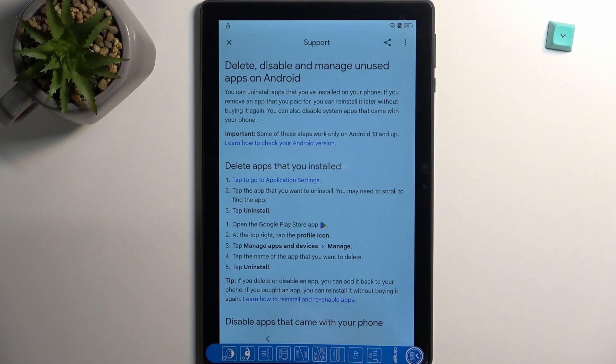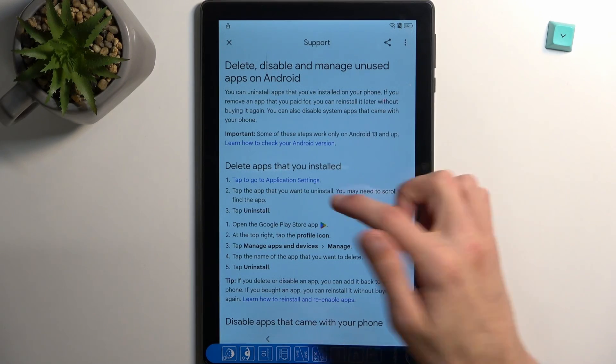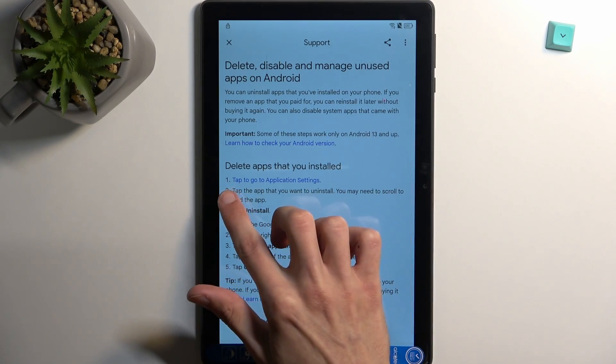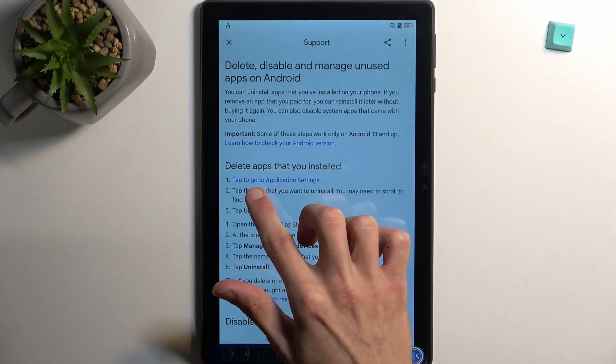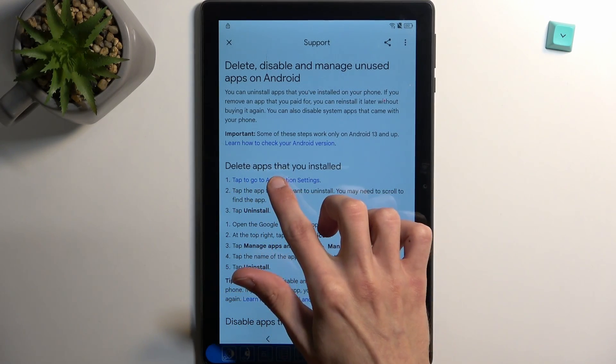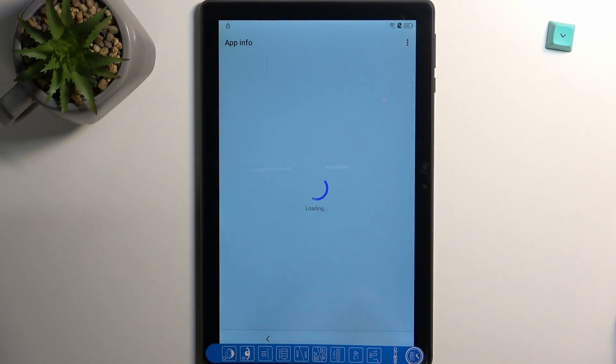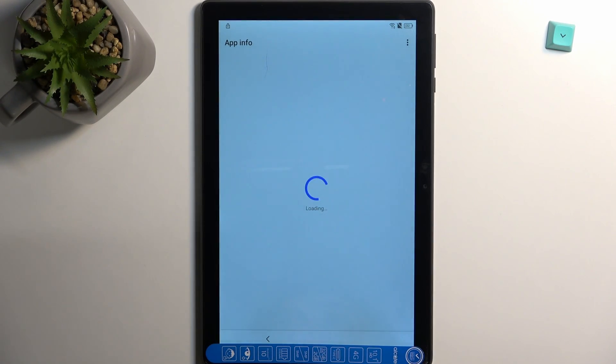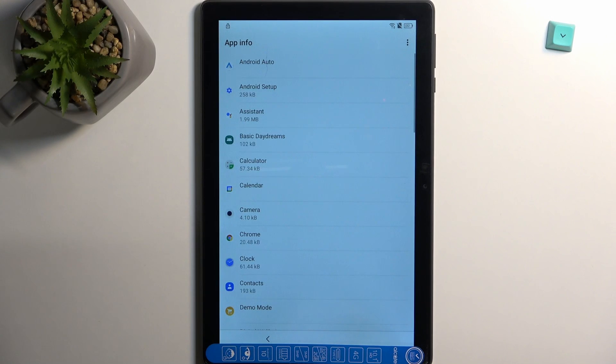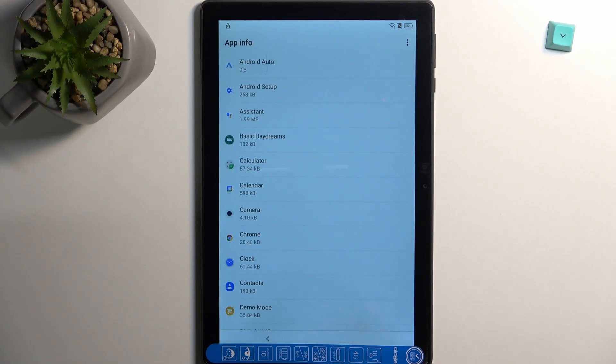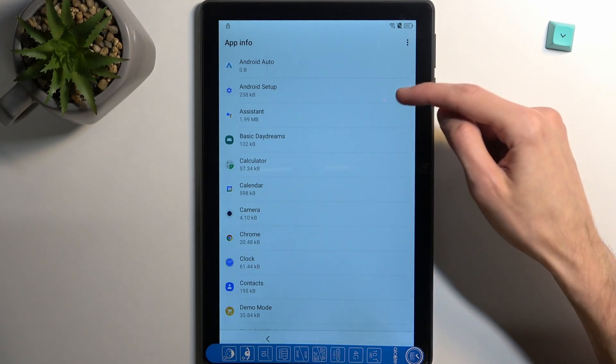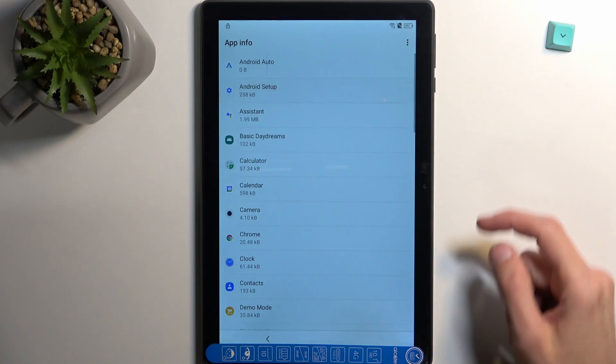From there you want to select step one under the delete apps that you installed. This will take you to the apps right there.